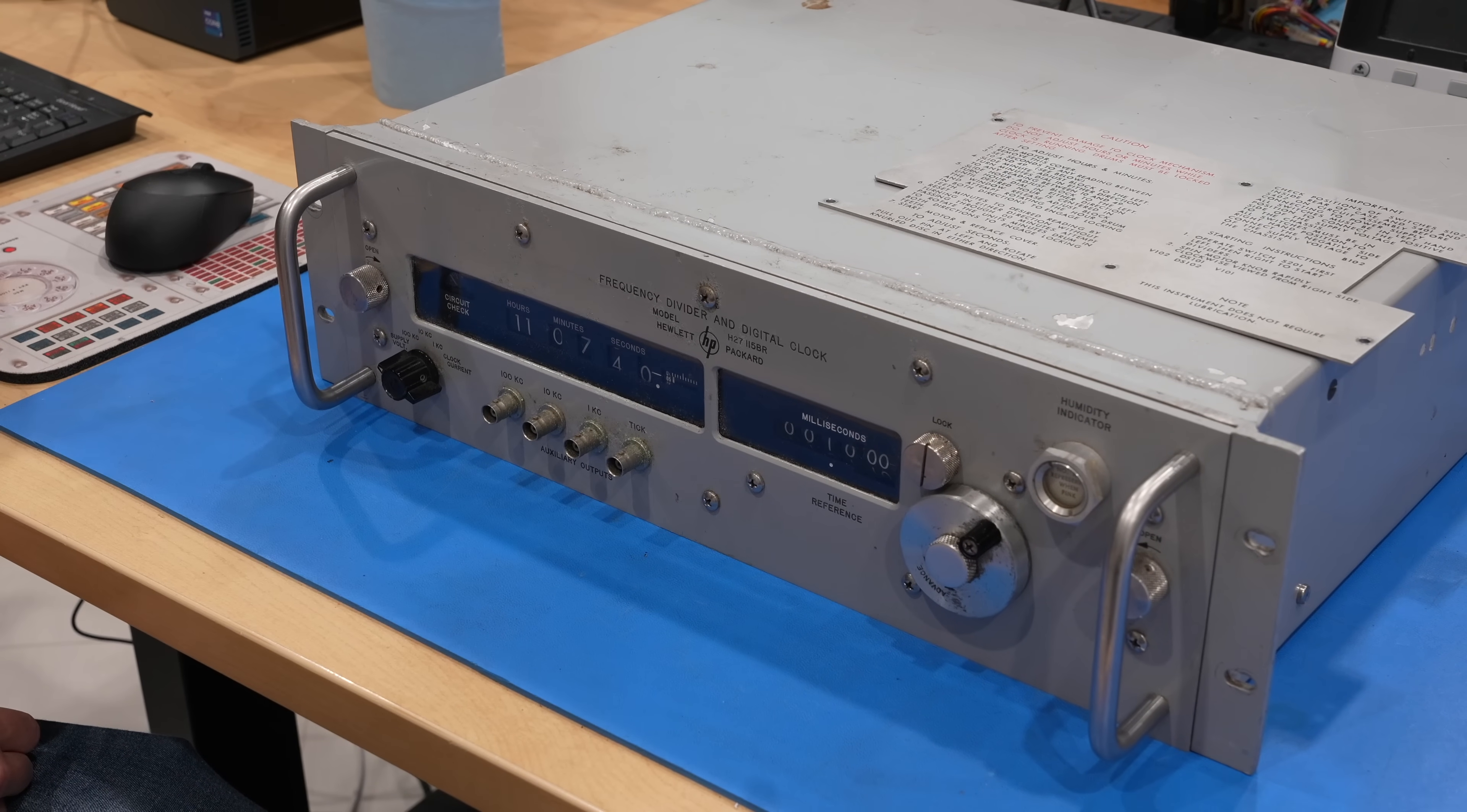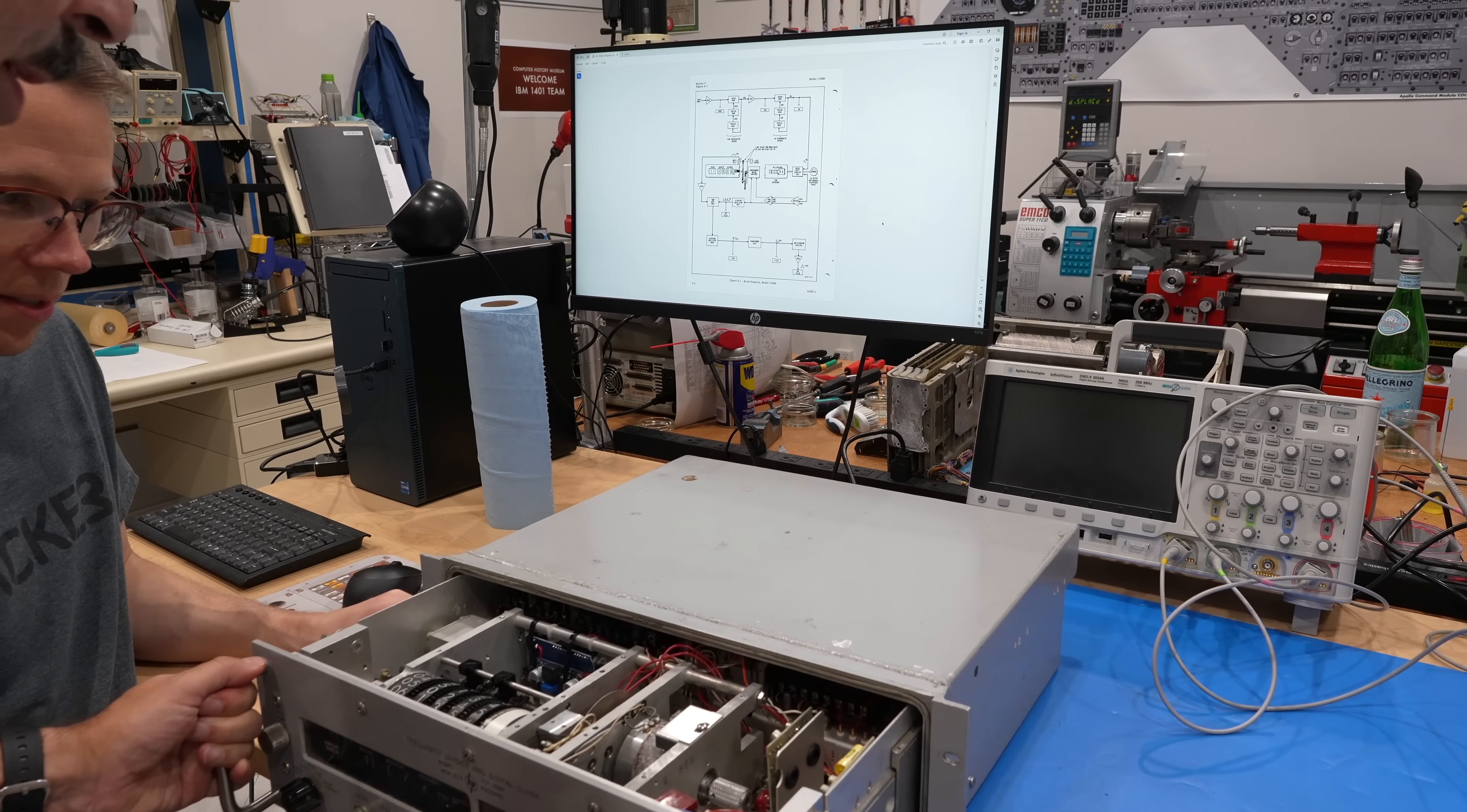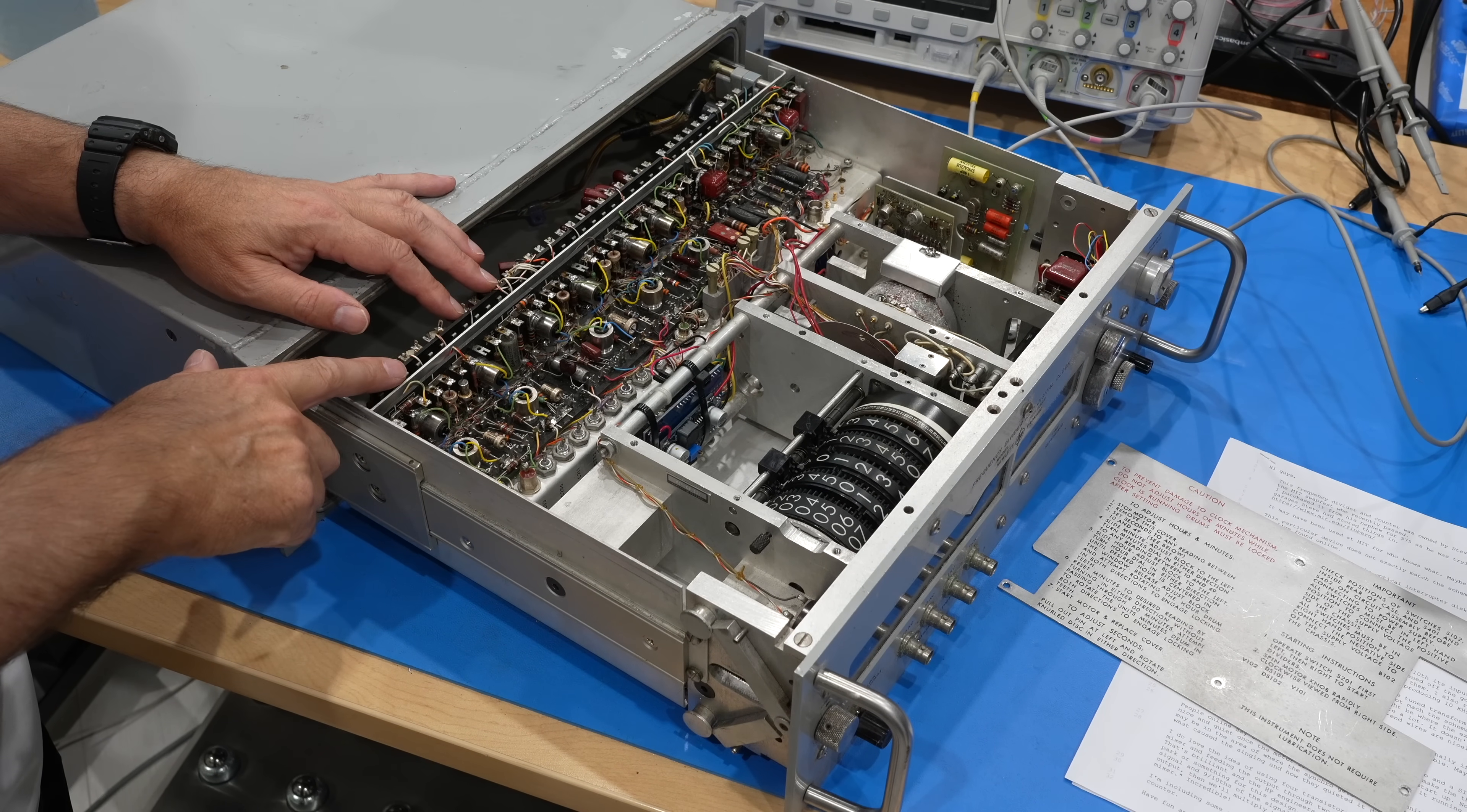What does it say? It's a divider and digital clock. And there's a lot of RF happening over here. Those must be the dividers.